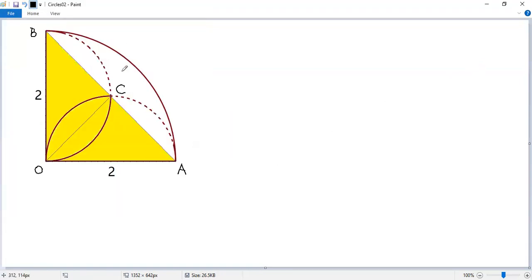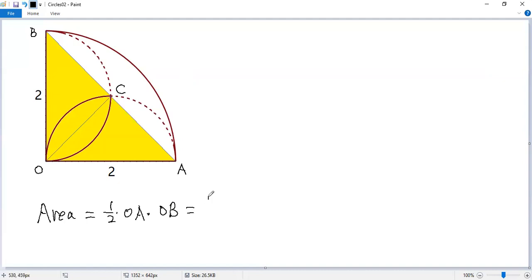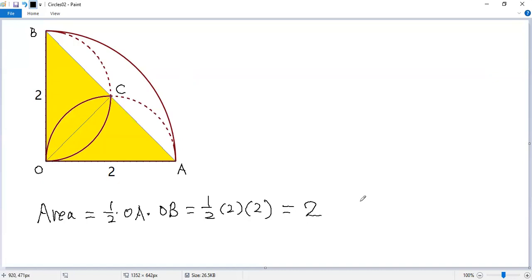But it is easy for us to calculate the area of the right triangle AOB, right? So the area of that triangle equals half times the base OA times the height OB. We know OA equals 2, OB also equals 2. So the final answer should be 2.